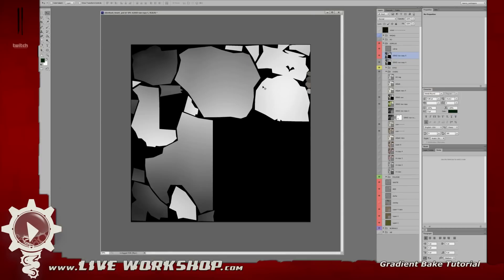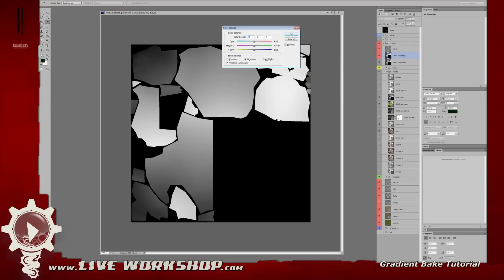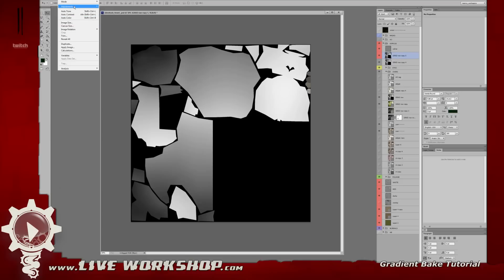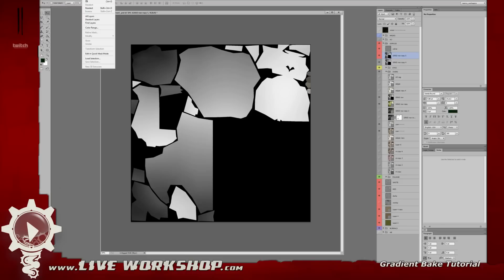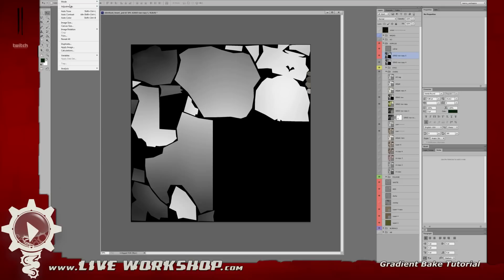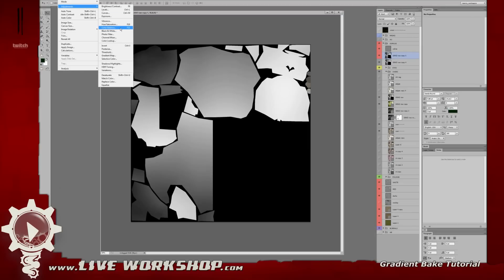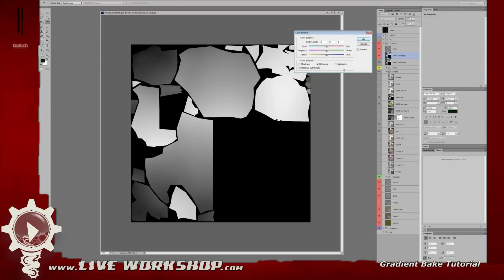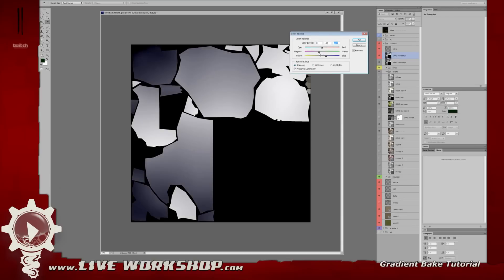The next step is to add colors to the ramp. I'll show you quickly how I did that in Photoshop. Duplicate your layer, then do a Color Balance adjustment — you can find that under Adjustments > Color Balance. In there, select Shadows and add a little bit of color to those shadows.